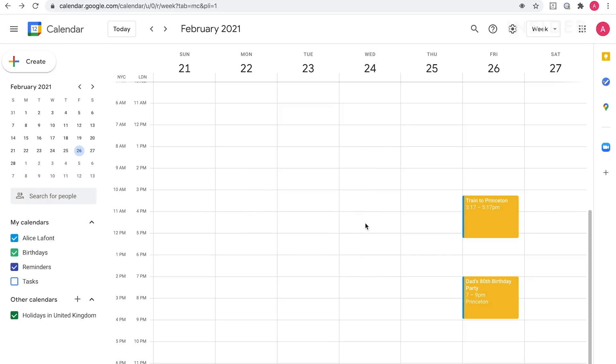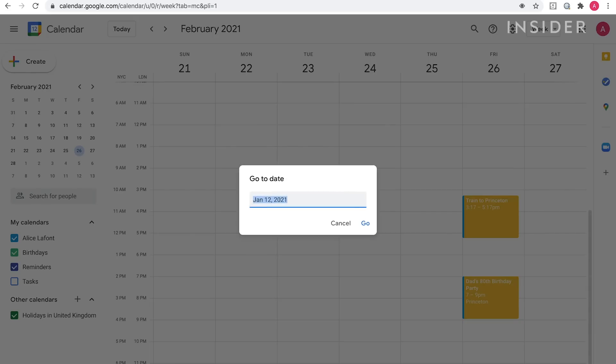To go back to the current date, press G again and it'll automatically have today's date on the pop-up menu. Click go and you'll be back to your current date.